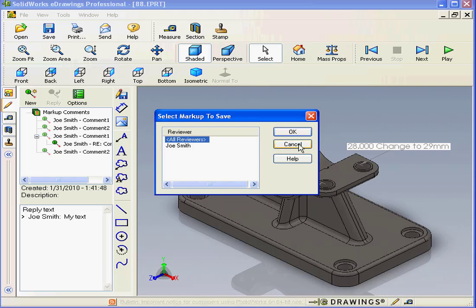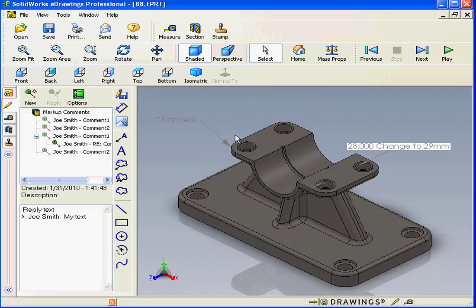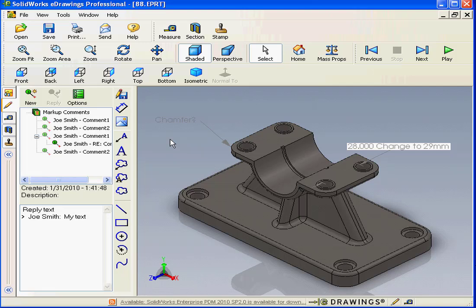Let me cancel out of this window for now. This concludes our lesson about using the markup tools.